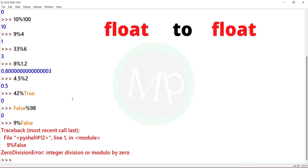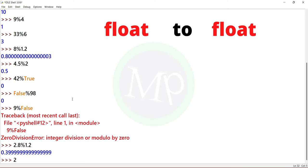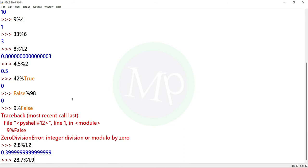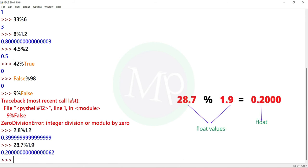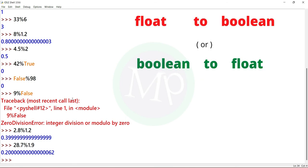Next, float to float. Example: 2.8 percent 1.2. Here both 2.8 and 1.2 are float values. Another example: 28.7 percent 1.9. The result is a floating point value.